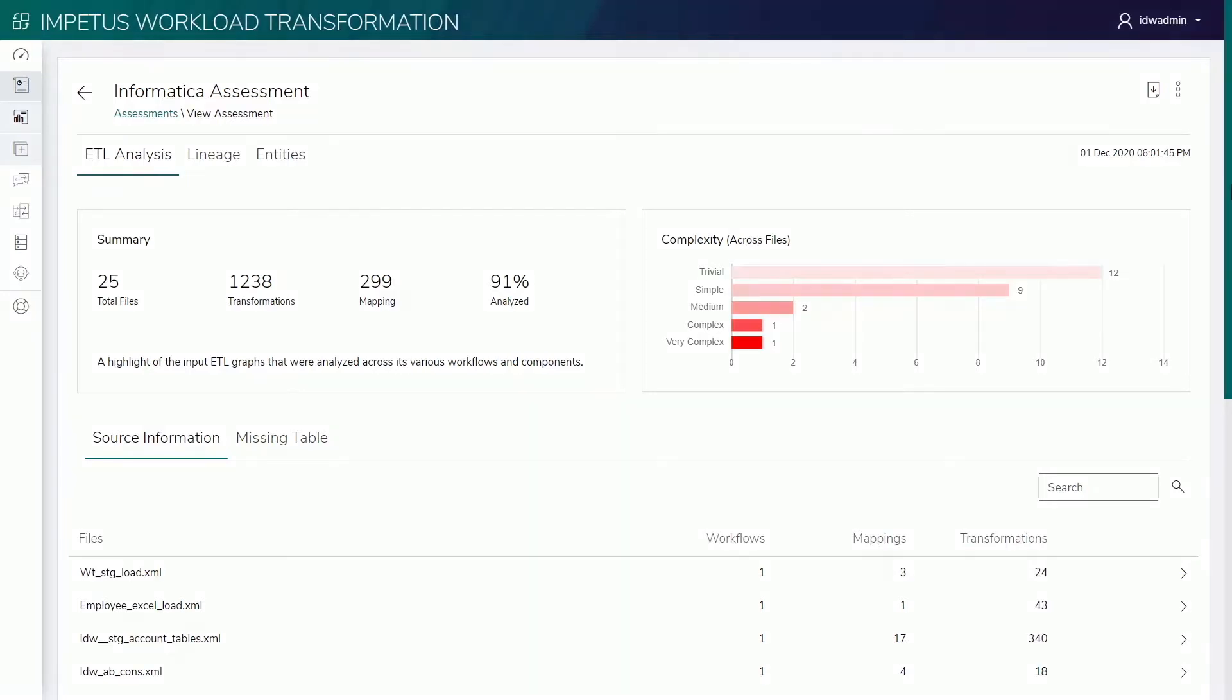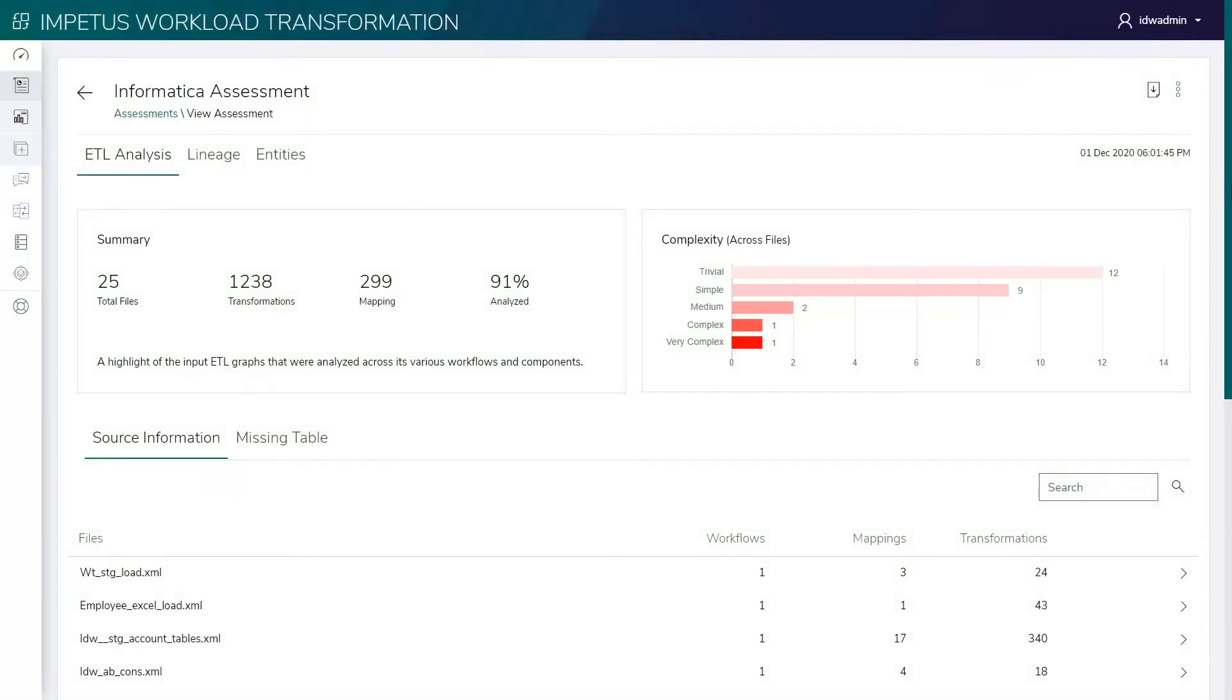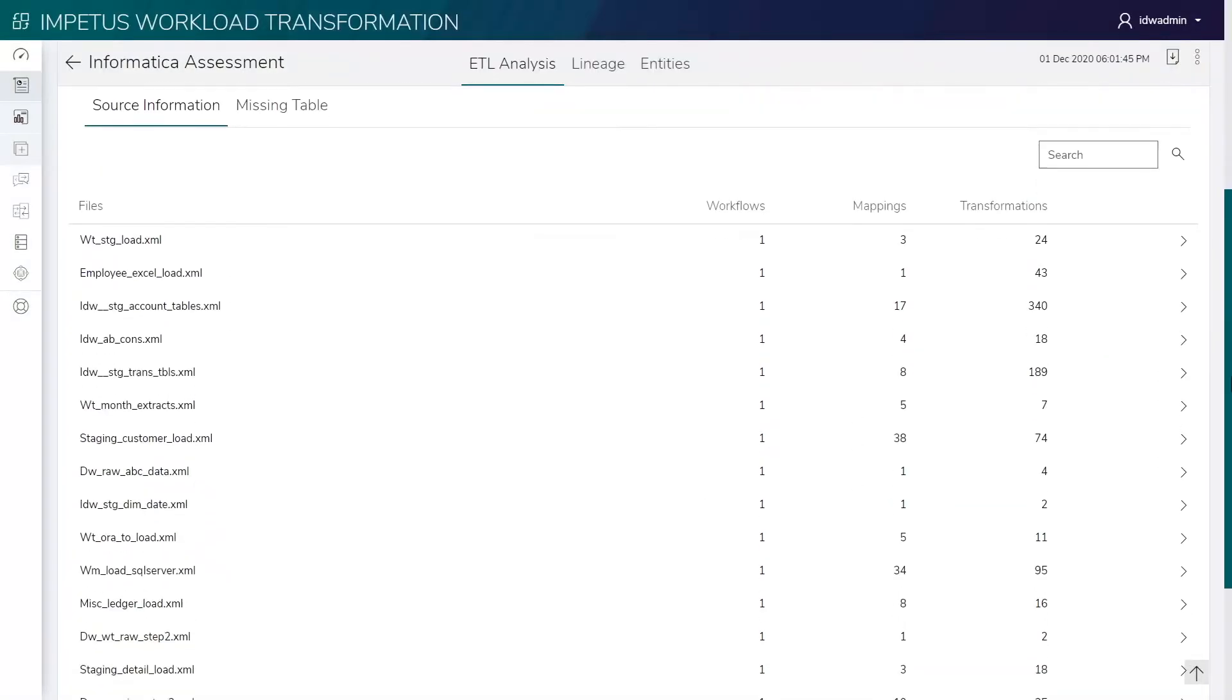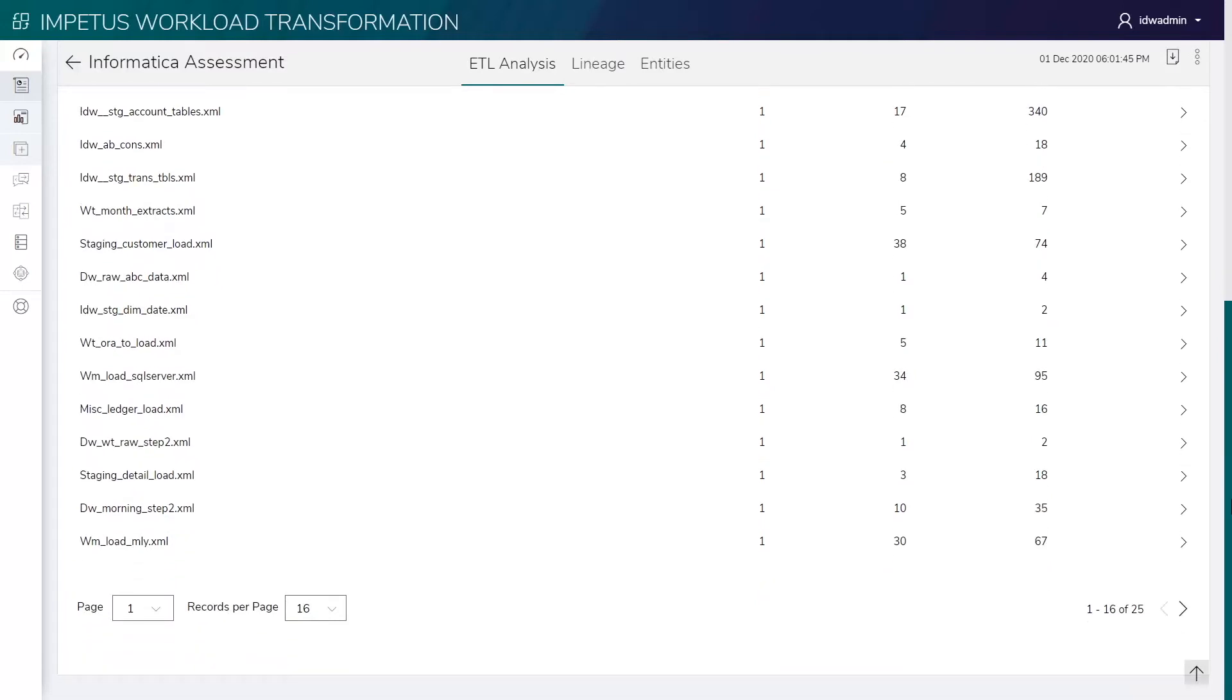Here is a summary of the assessment insights. We uploaded 25 files which contain 299 mappings and 1,238 transformations. Overall, the system was able to analyze 91% of the given ETL scripts successfully. This means it will automate up to 91% of Informatica code transformations to the Glue equivalent.